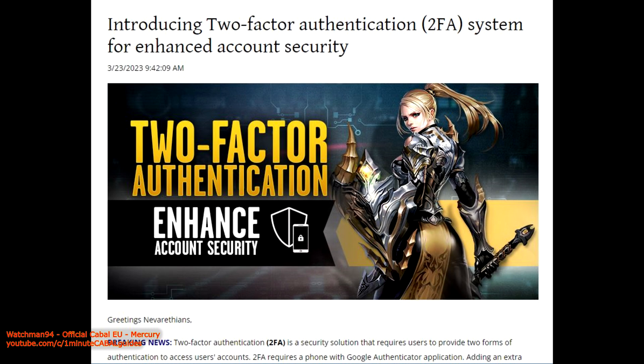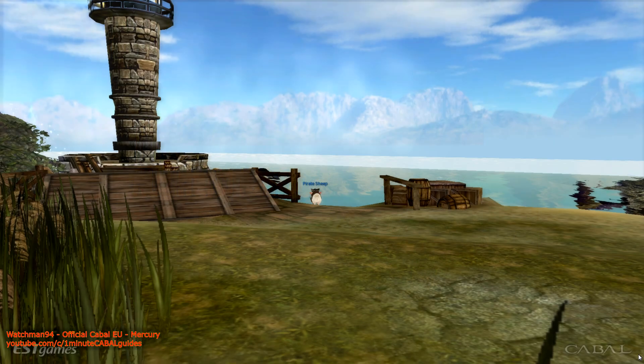Kabal Roth, North America and Brazil have recently introduced a new security measure to help protect the accounts of players: two-factor authentication, or 2FA for short.